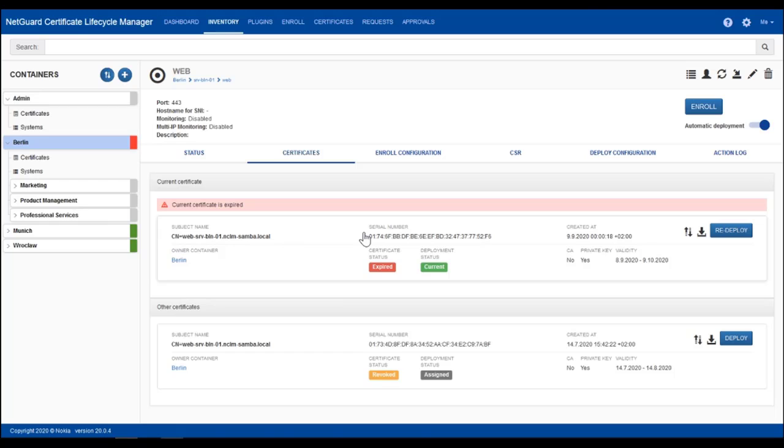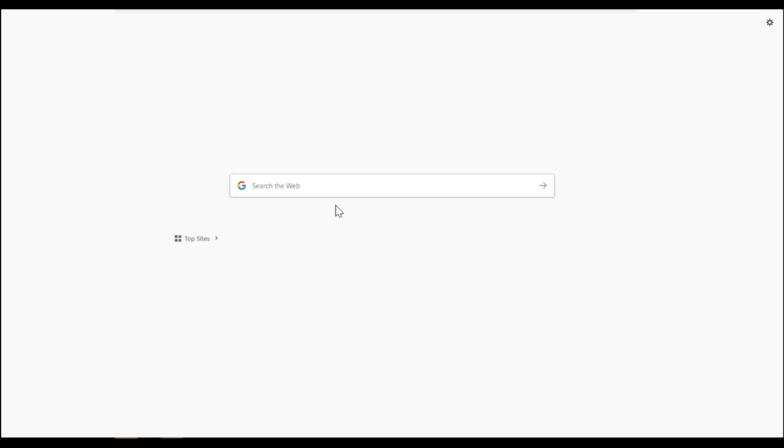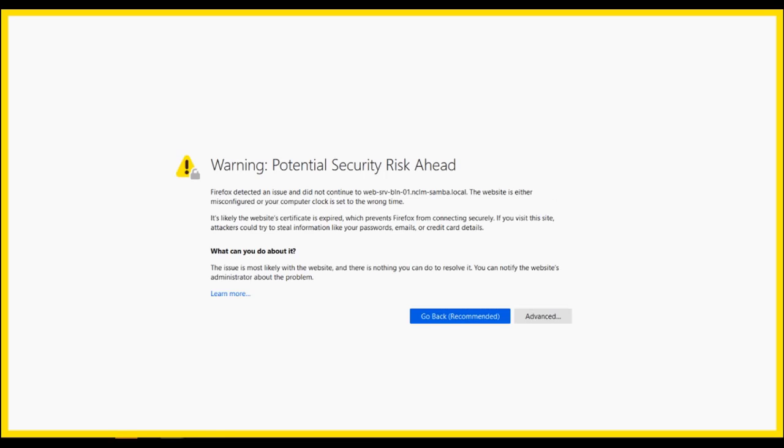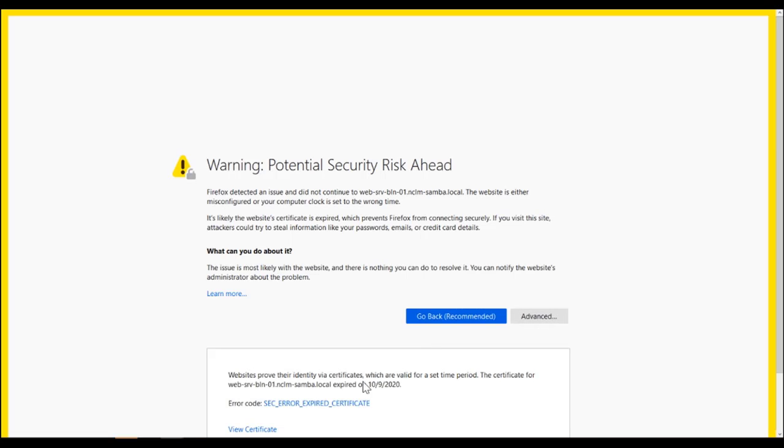Let's connect to this web server. Rightly my browser shows a security warning which is about this expired certificate.